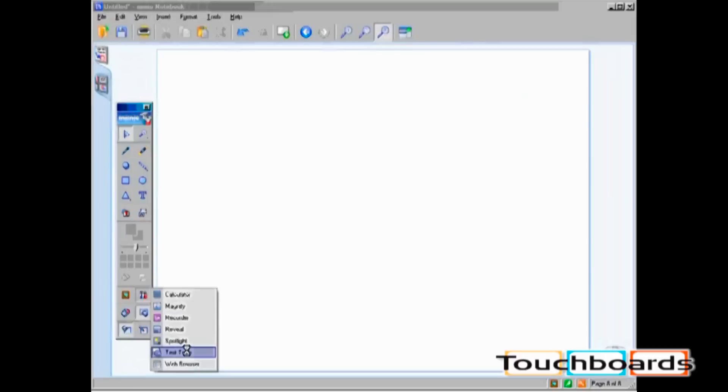Text Tools enable you to utilize either WriteAnywhere, WritingPad, or your on-screen keyboard. There is a separate video tutorial on Text Tools.